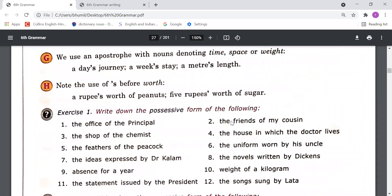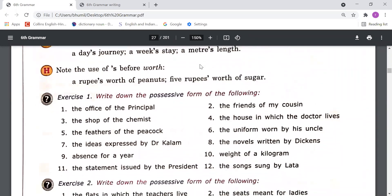Point G: We use an apostrophe with nouns denoting time, space, or weight. When any noun denotes time, space, or weight, you can use apostrophe + s. Examples: 'a day's journey', 'a week's stay', 'a meter's length'. Here 'day', 'week', and 'meter' are time, space, or weight expressing words. Also note the use of apostrophe + s before 'worth': for example, 'a rupee's worth of peanuts' or 'five rupees' worth of sugar'.